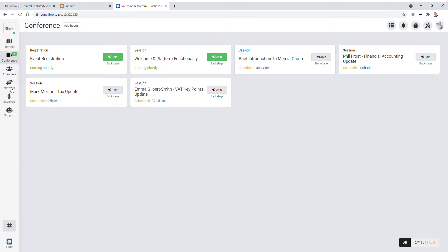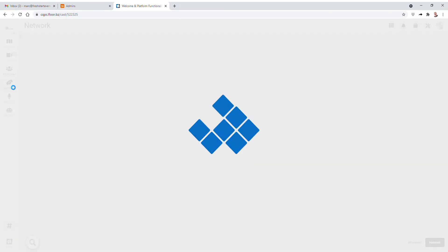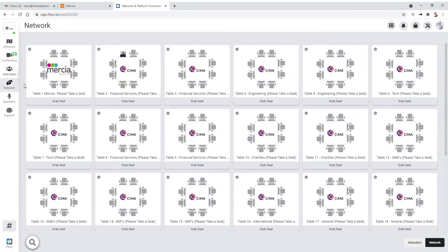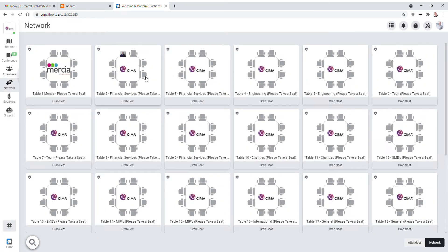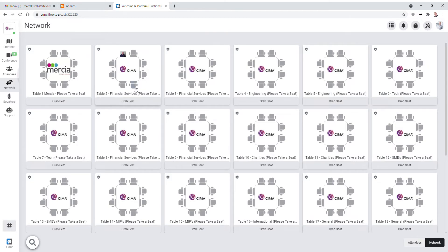The key part of the platform is the ability to network with other users, and that takes place in this network area or the lounge. When you click on it you'll see a whole bunch of tables. You can see some of them are branded and there's a number of seats at each table. You quite simply click on grab a seat and it'll put you in one of those positions. There we've got somebody sitting at the table at the moment. You can already see who's sitting there.